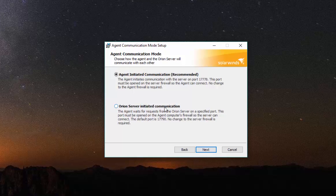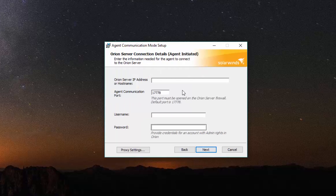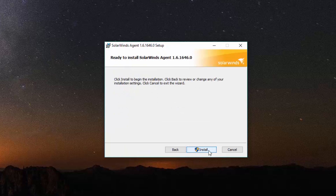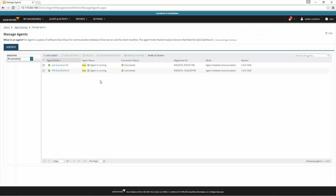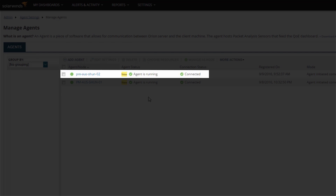During installation, select either Agent Initiated Communication or Orion Server Initiated Communication. When done, click Next. Enter the Orion Server IP address or host name and the Orion Administrator account credentials when prompted. When done, click Next. When installation is successful, the agent will appear in the agent list on the Manage Agents page in the Web Console.